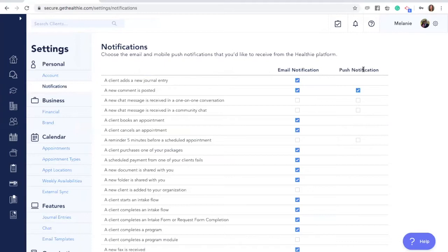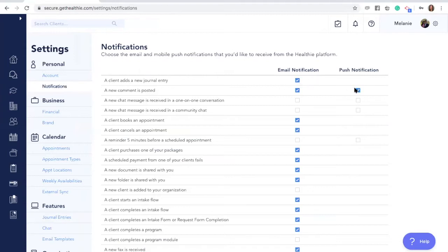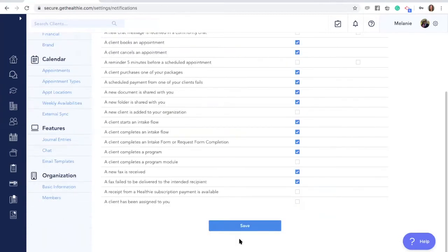Here you'll see the first two options are to receive an email notification when a client adds a new journal entry, or to receive an email or push notification when a client adds a new comment. Turn these features on by checking the boxes and then scrolling down and clicking save.